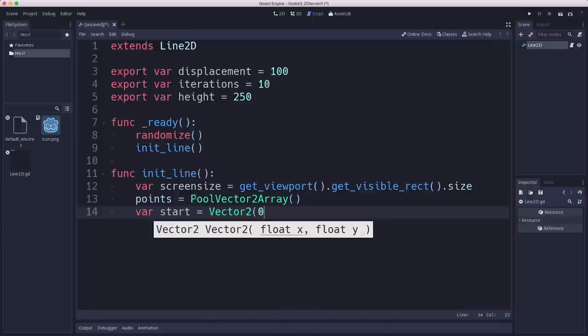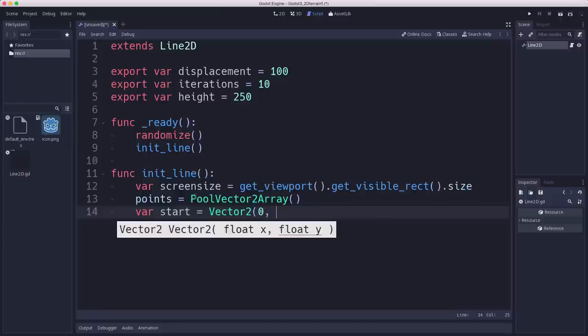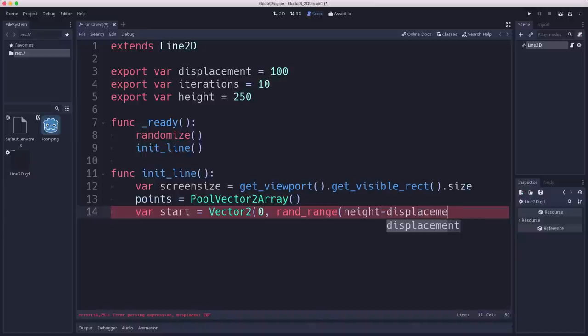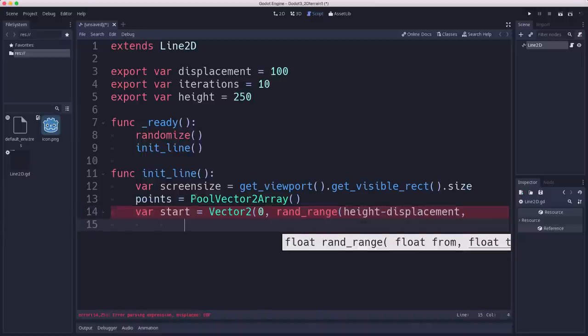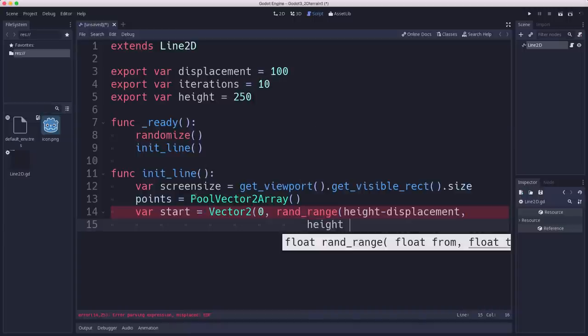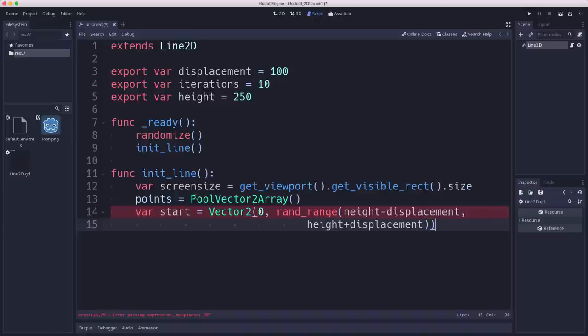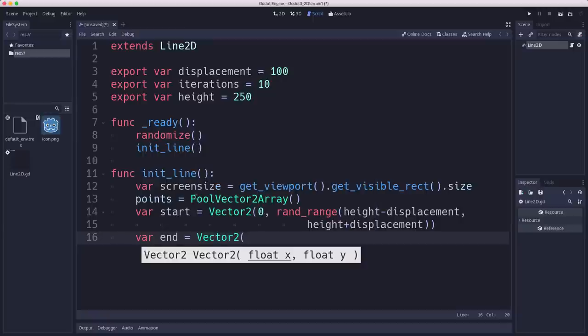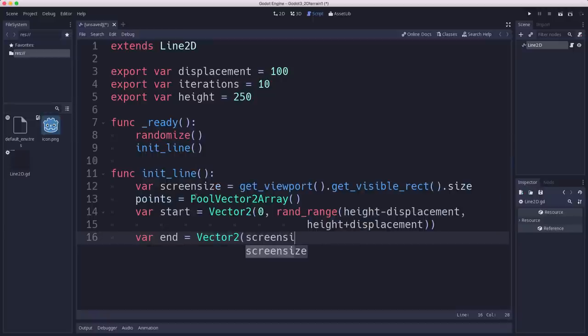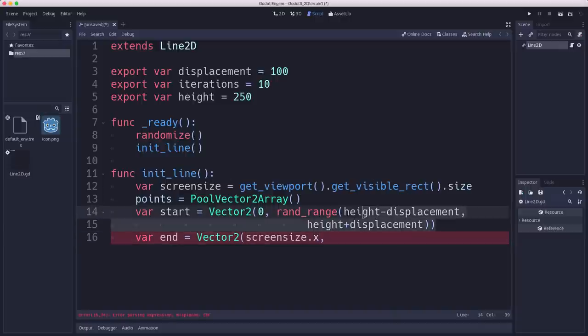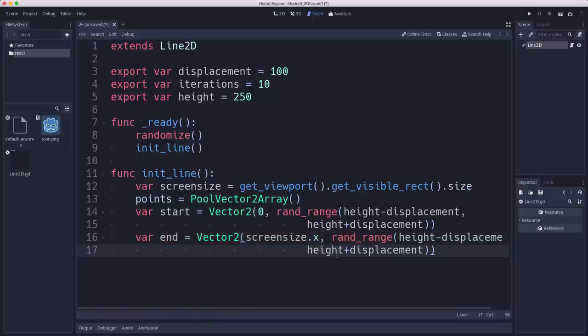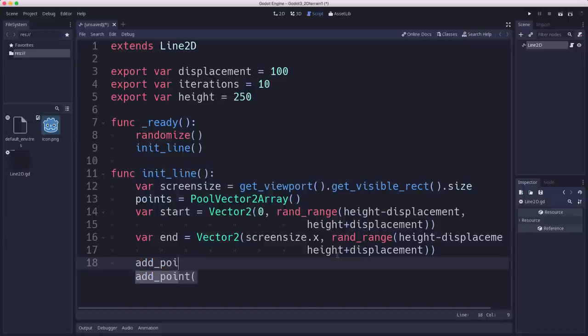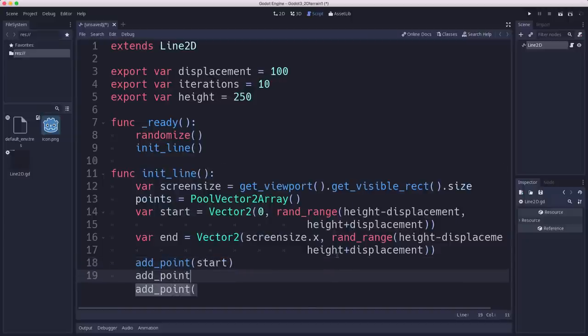So the starting point is going to be on the left-hand side. So the X is zero. And the Y, we want to pick a RAND range between height minus displacement and height plus displacement. And so that's going to be our first point. And then end is the same thing, basically, except we want it to be on the opposite side. So it's going to be at screensize.x. And then the same RAND range. And then we have our two points. And we just want to add those to add point start add point end.